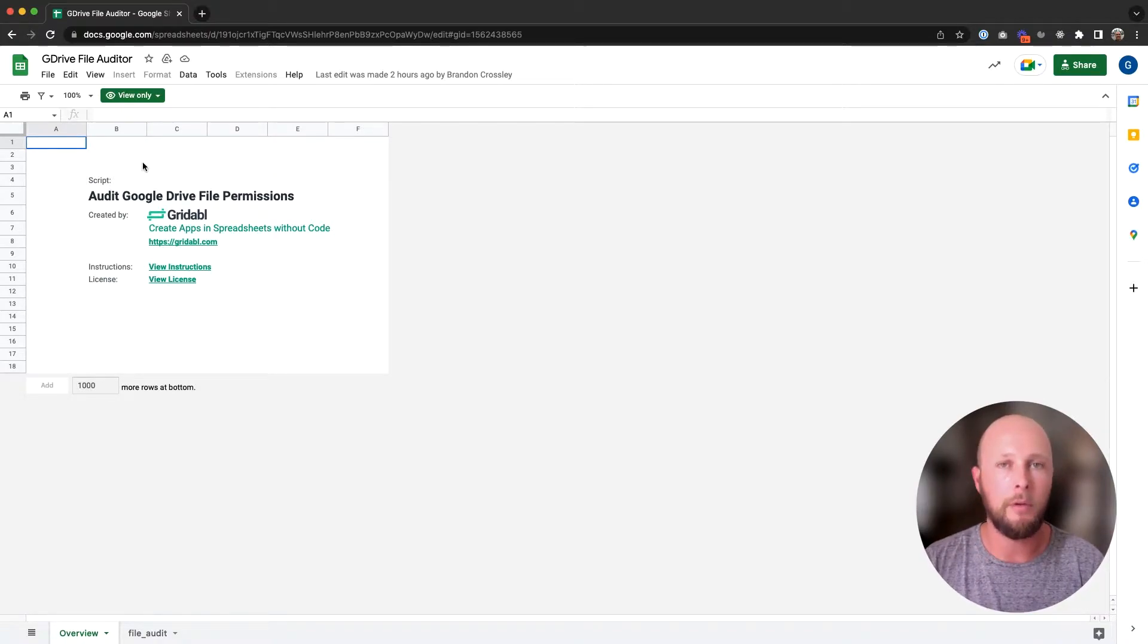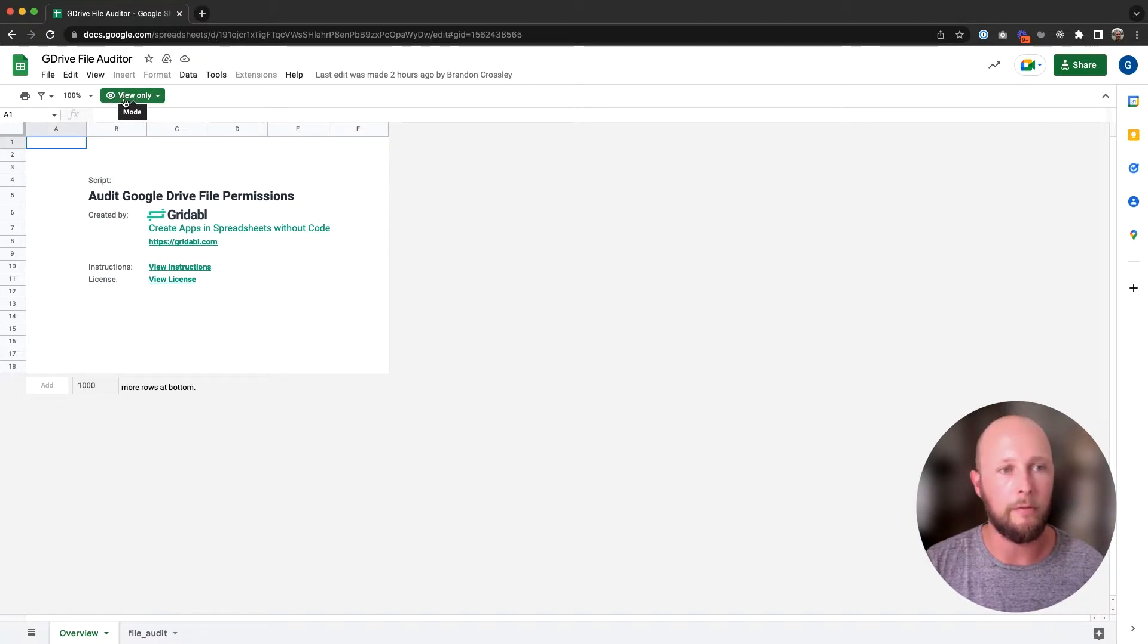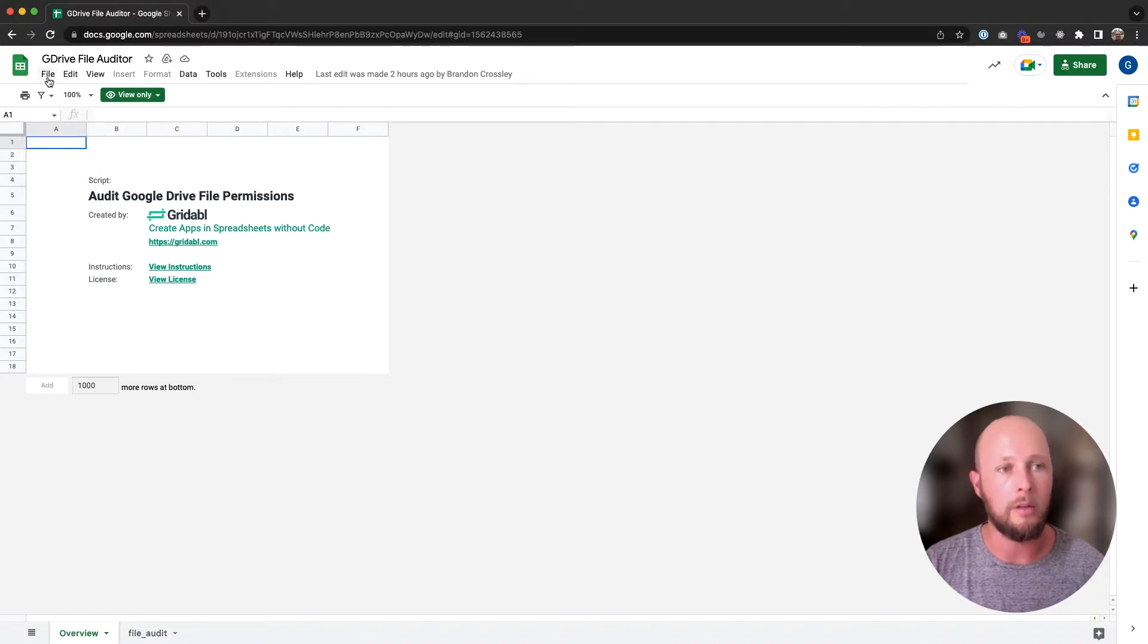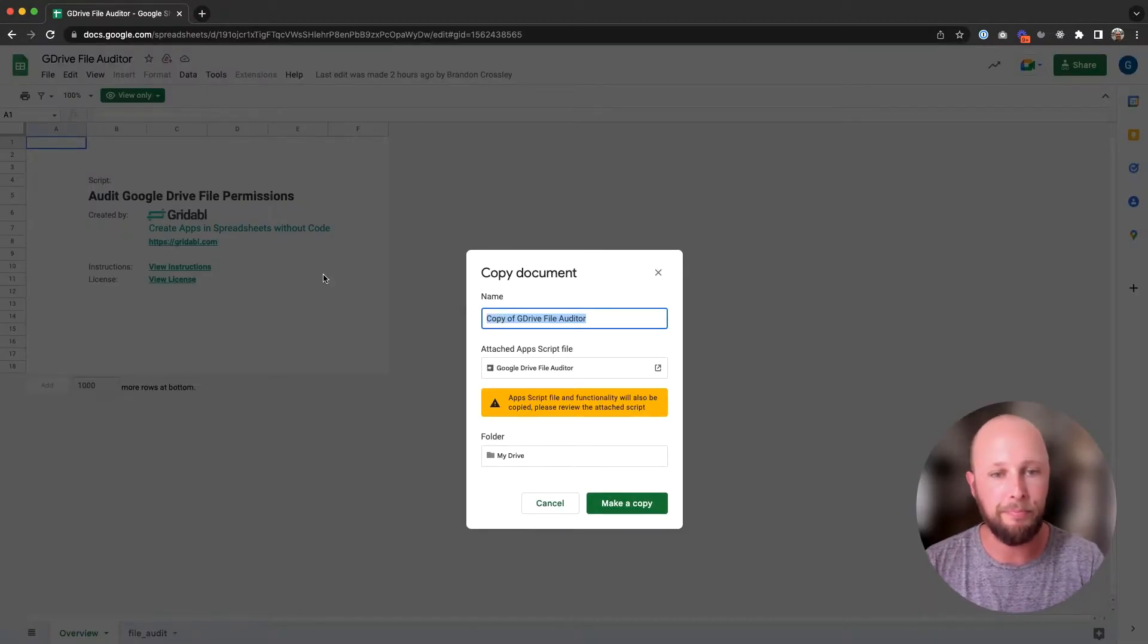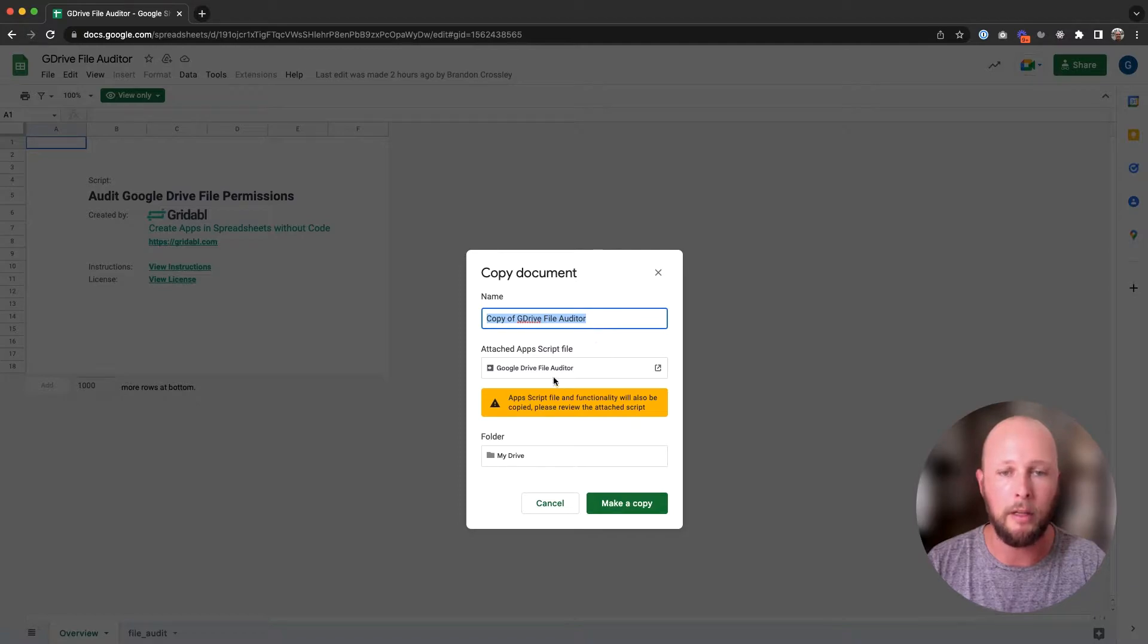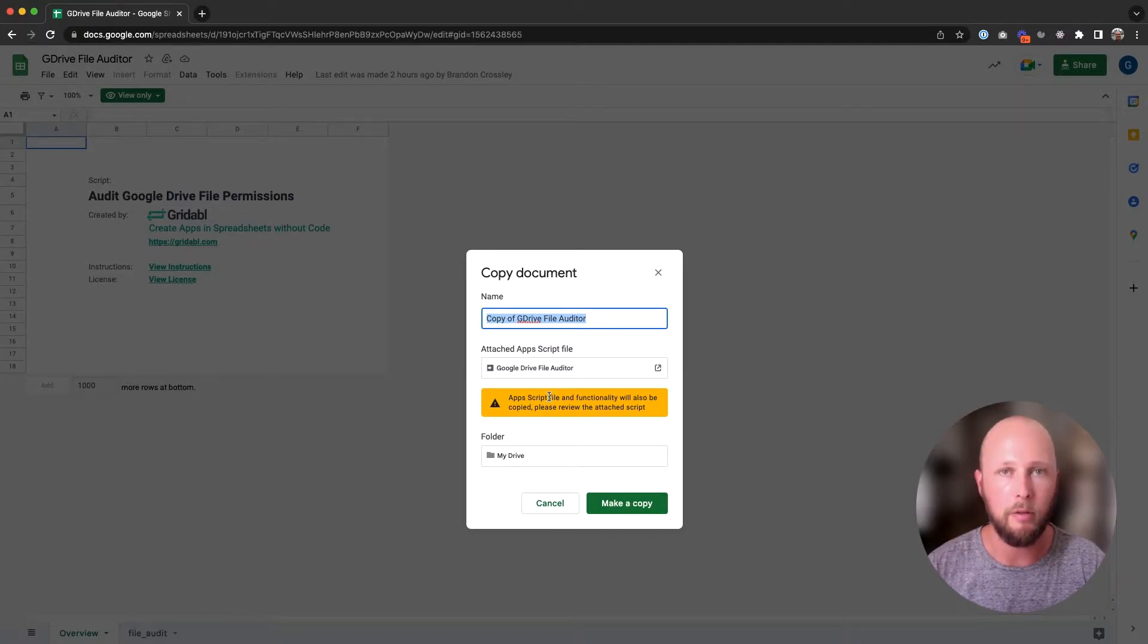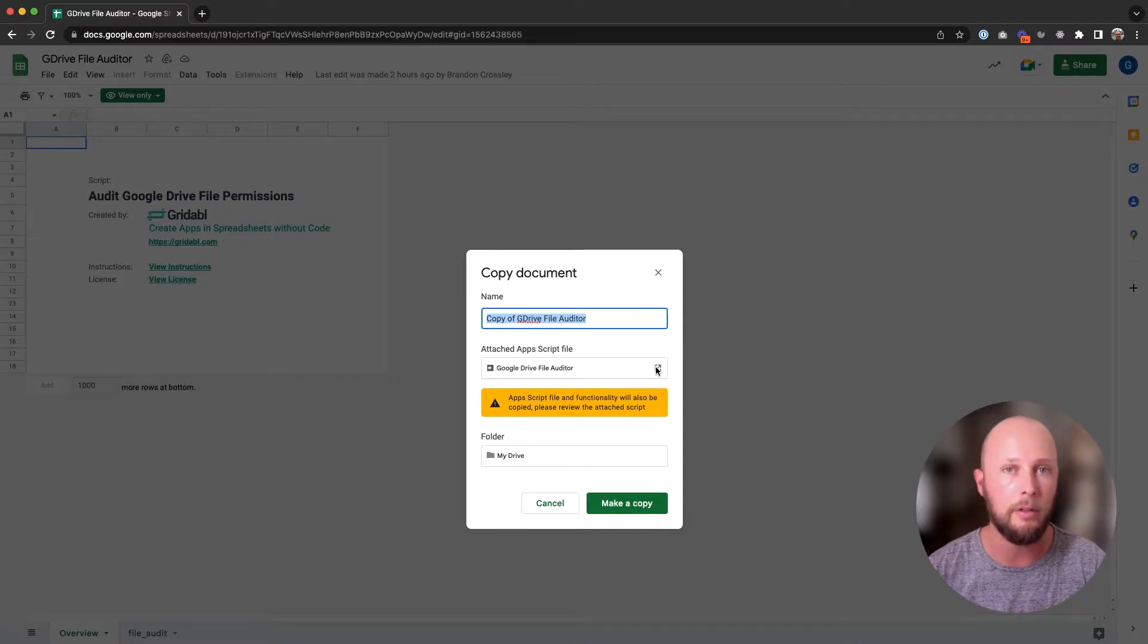The first thing we need to do is copy the spreadsheet over to our account because we don't currently have full access. We can only have view access right now. So I'm going to go to file, make a copy, and we can rename the spreadsheet whatever we'd like, but be aware that there are some Apps Script files associated with this document.